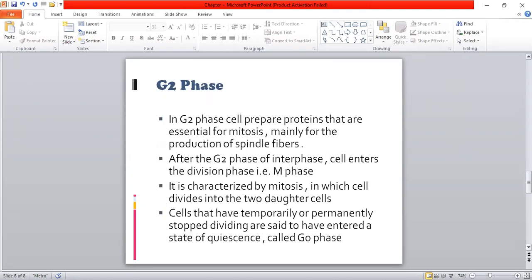In the G2 phase, the cell prepares proteins that are essential for mitosis, importantly for the production of spindle fibers. Spindle fibers are important for cell division, and the proteins needed for their formation are made in this phase. After the G2 phase of interphase, the cell enters the mitotic phase, which we call the M phase. It is characterized by mitosis, in which the cell divides into two daughter cells.